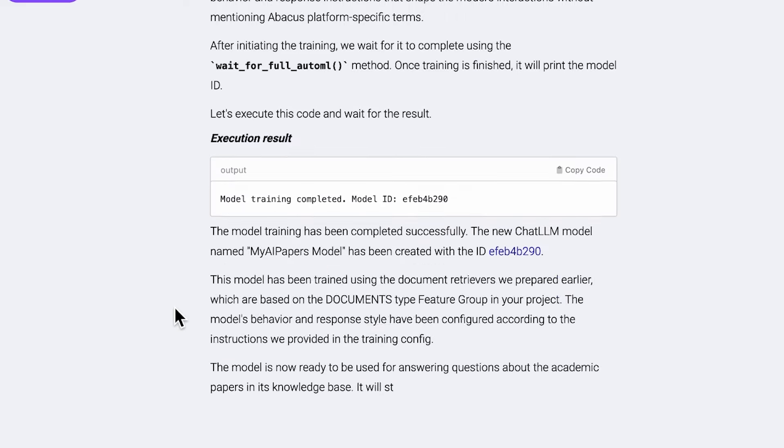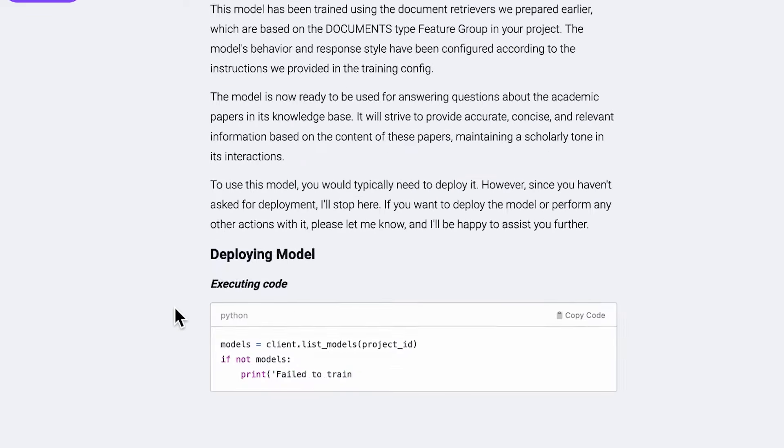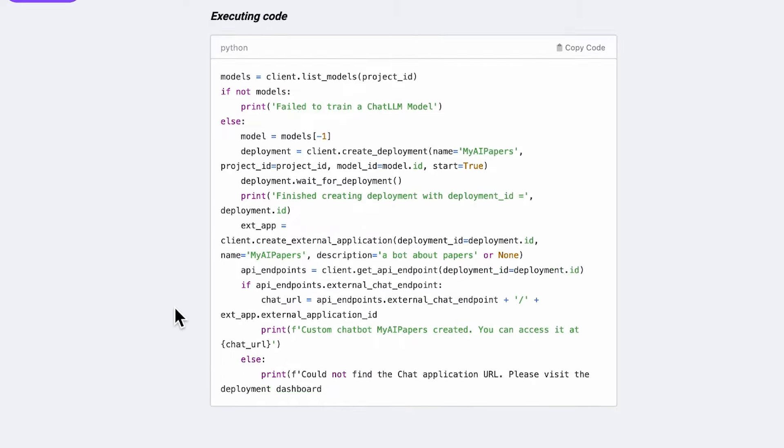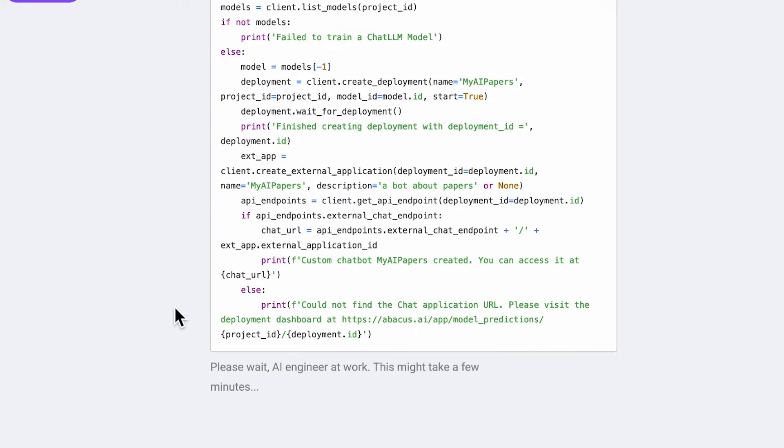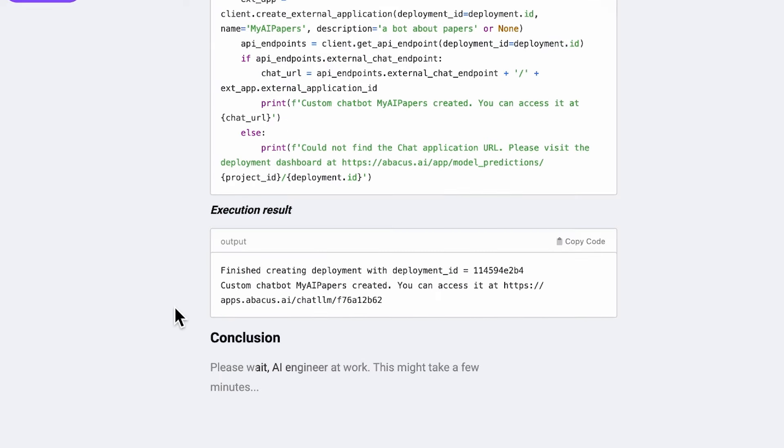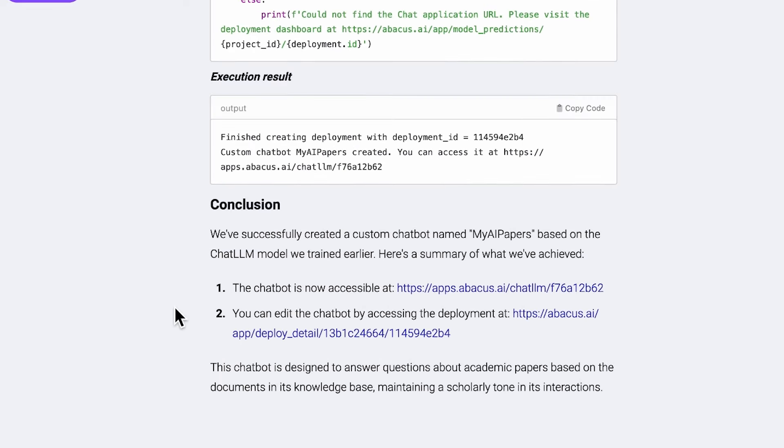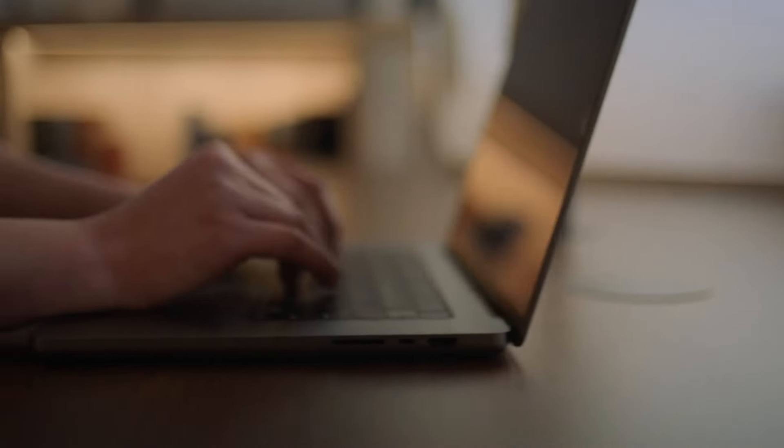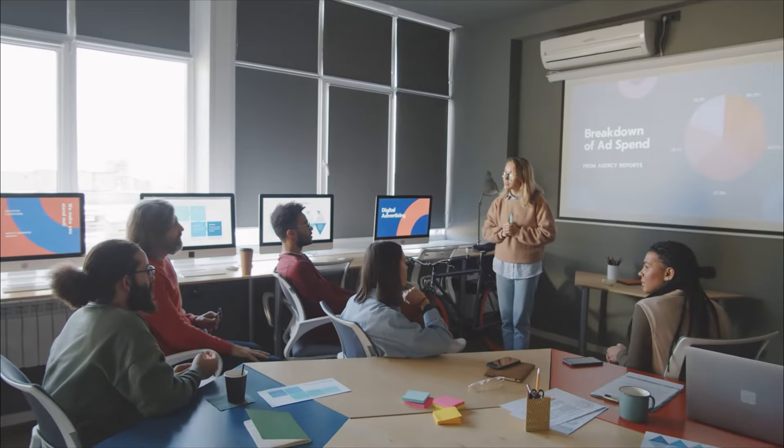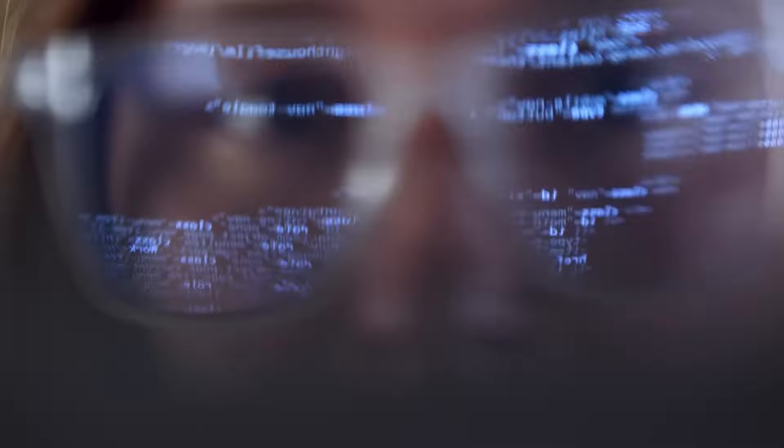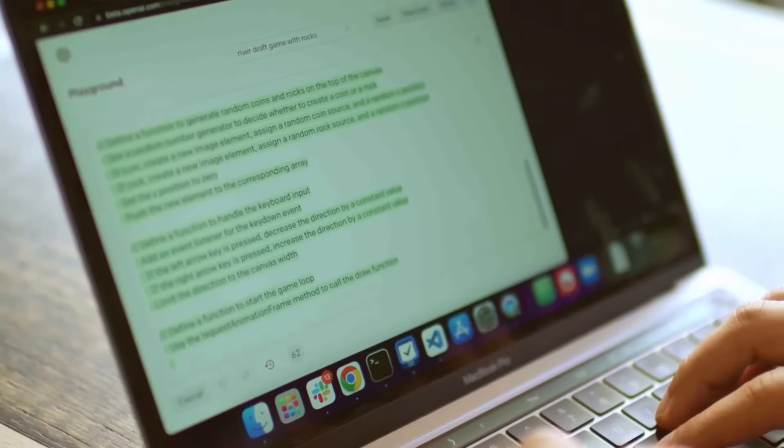That's what Abacus AI is offering with their latest tool, Chat LLM, featuring the AI engineer. It's a solution designed to democratize AI, putting advanced technology within reach of everyone, from small businesses, students, to personal use cases.